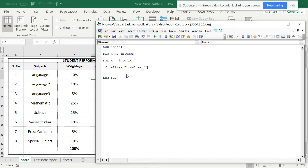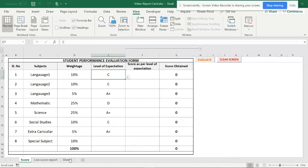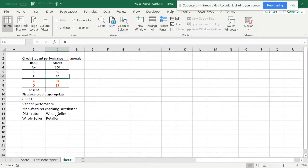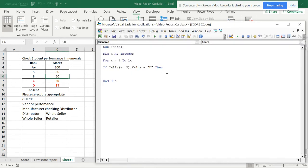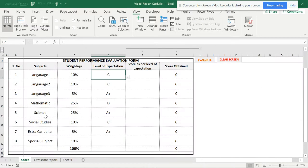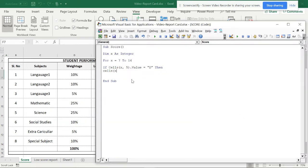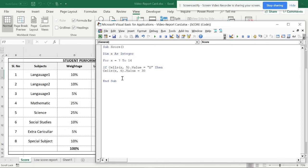The condition is: .Value = "D" Then — if it equals D, then set the next cell's value. The next cell is Cells(x, 6).Value = 15. For numbers you don't need double quotes. So D equals 15, C equals 30, B equals 50, A equals 80, and A-plus equals 100.